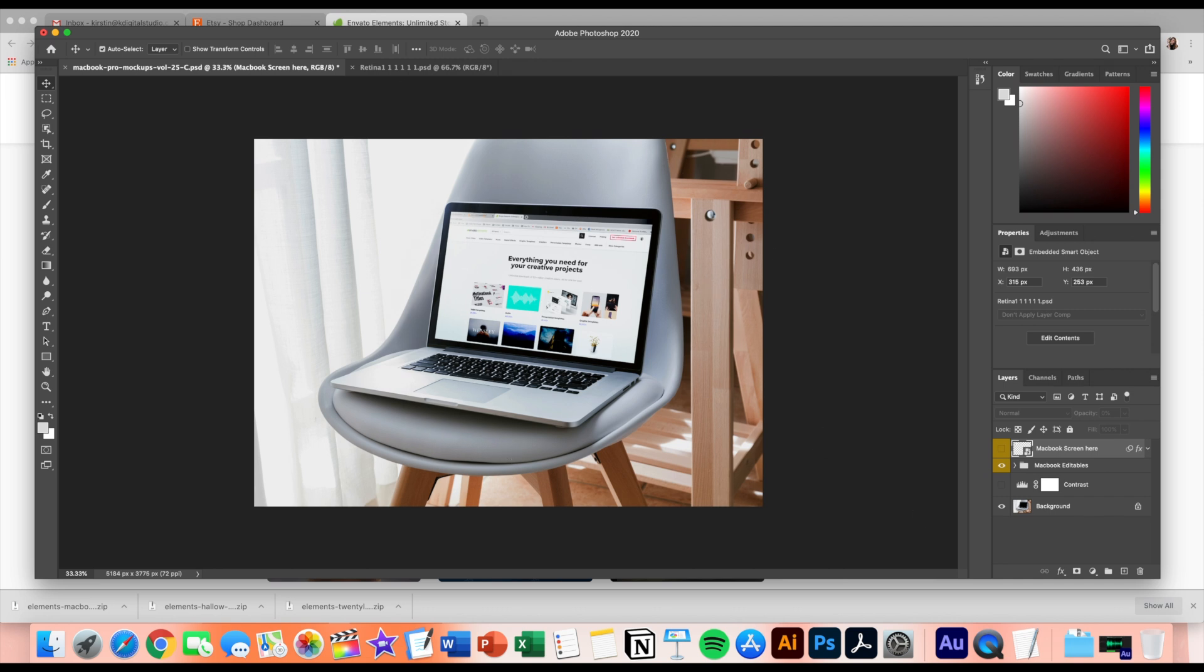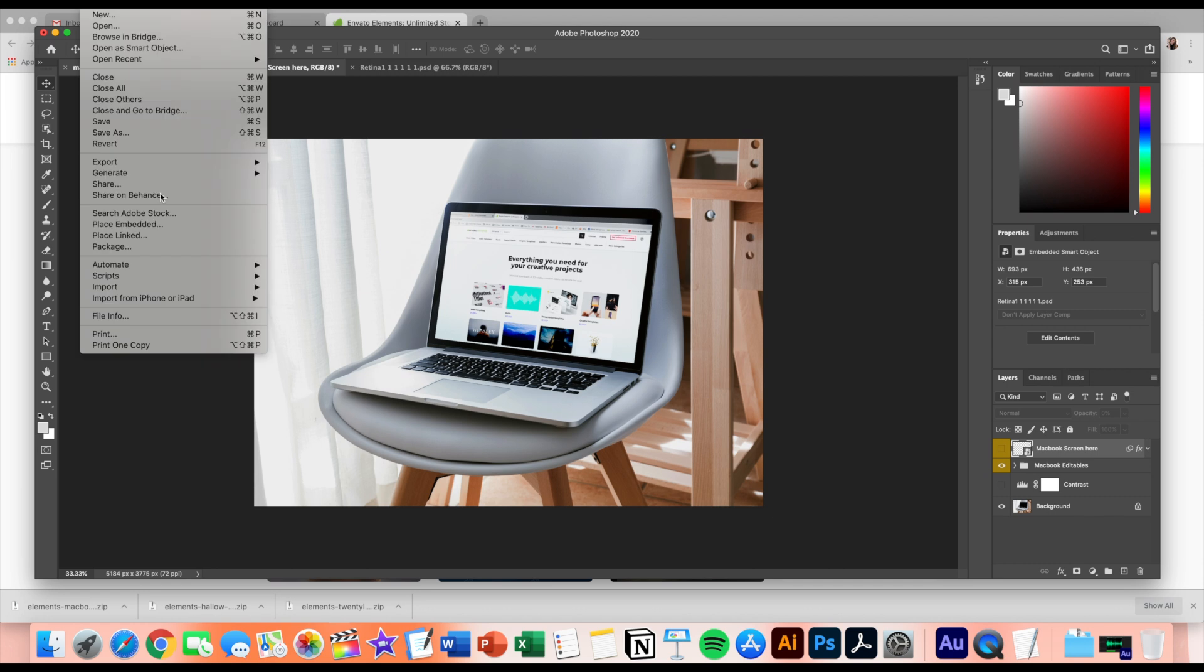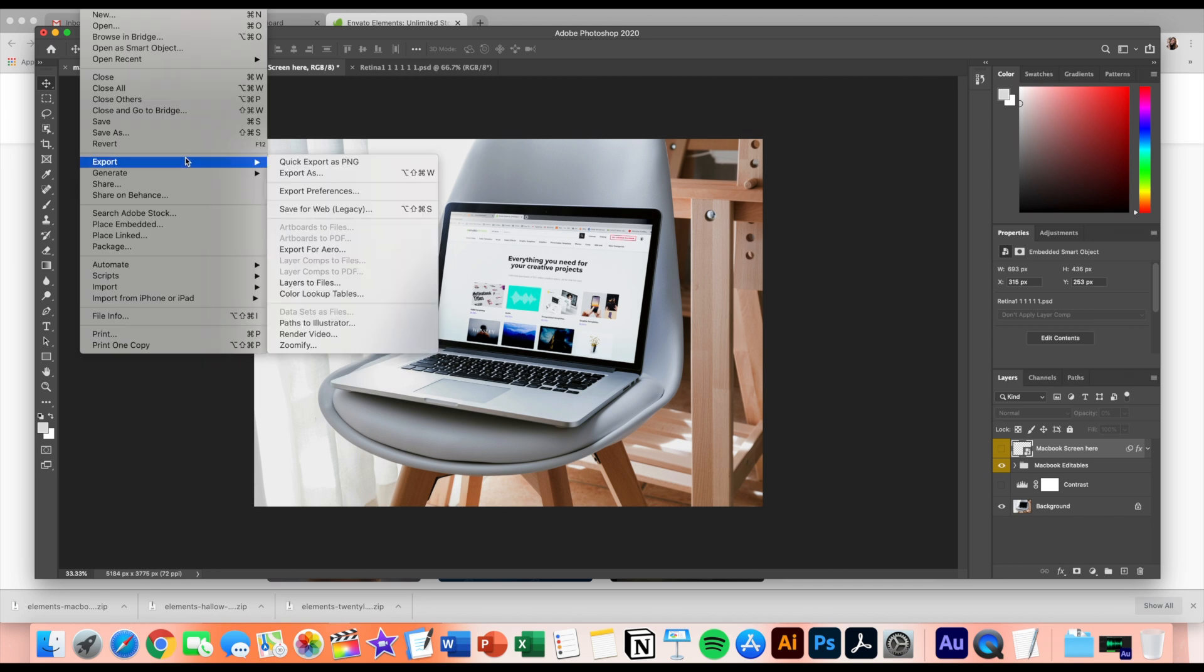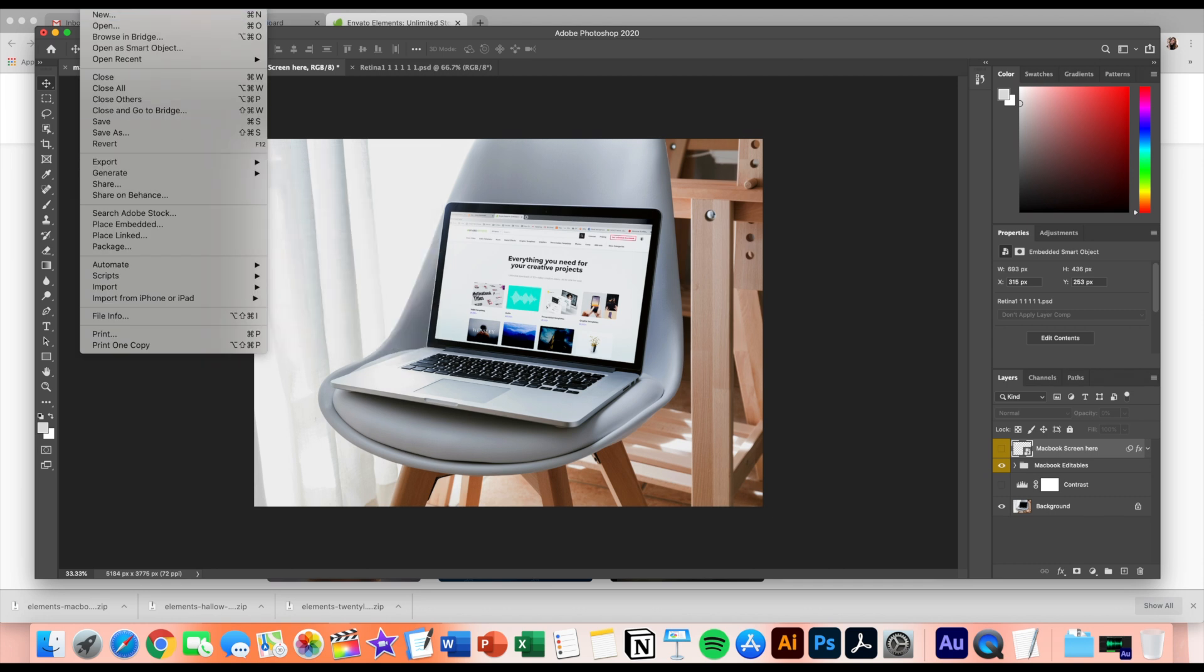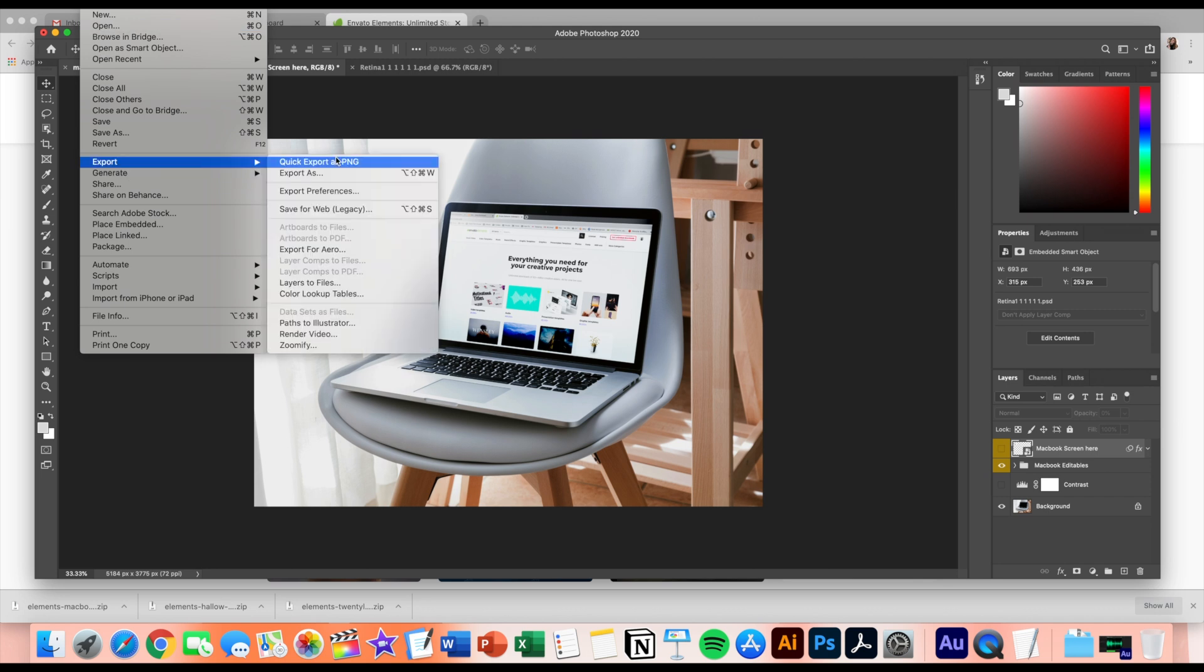I save it as a PNG, which is just an image file. So I'll come up here to file, go down to export, and then do quick export as PNG. You can also do export as and change the file type. So that is how you use Envato elements.